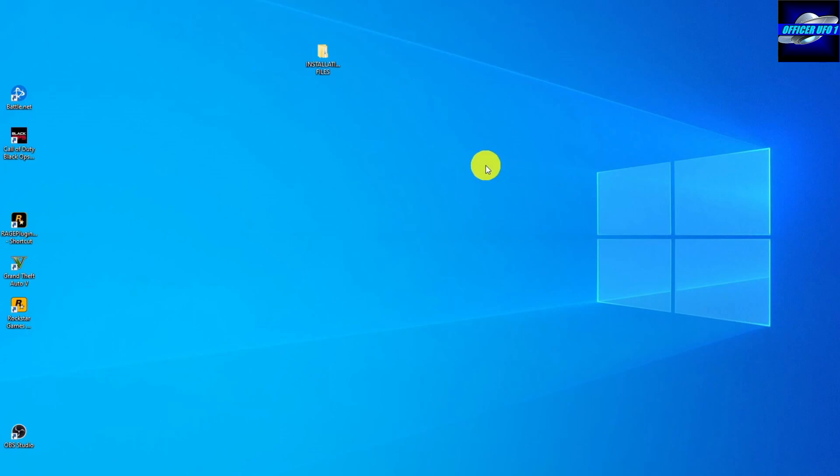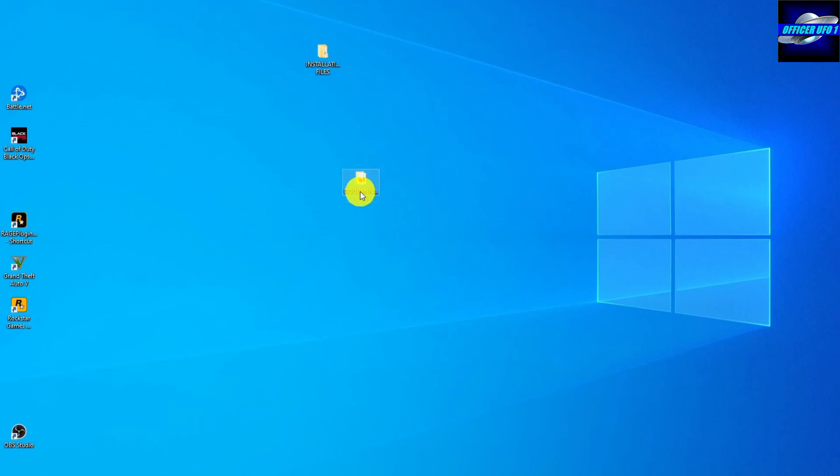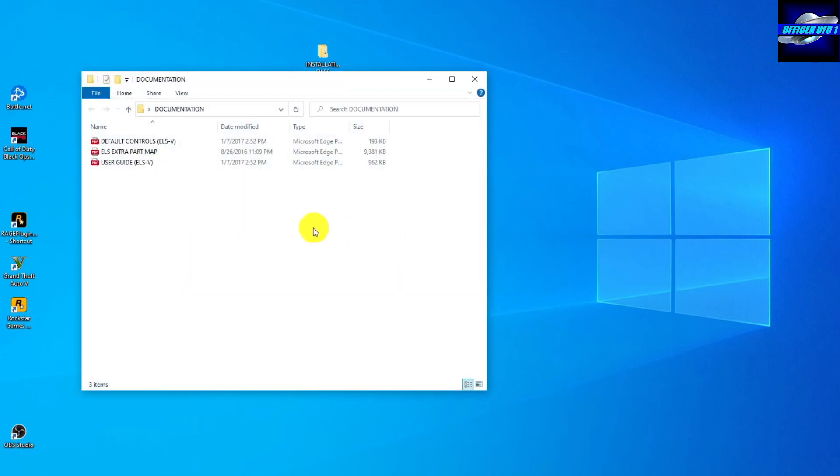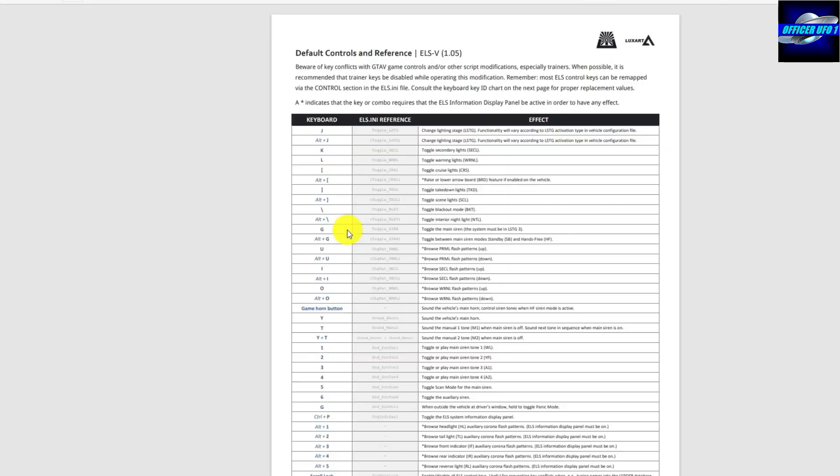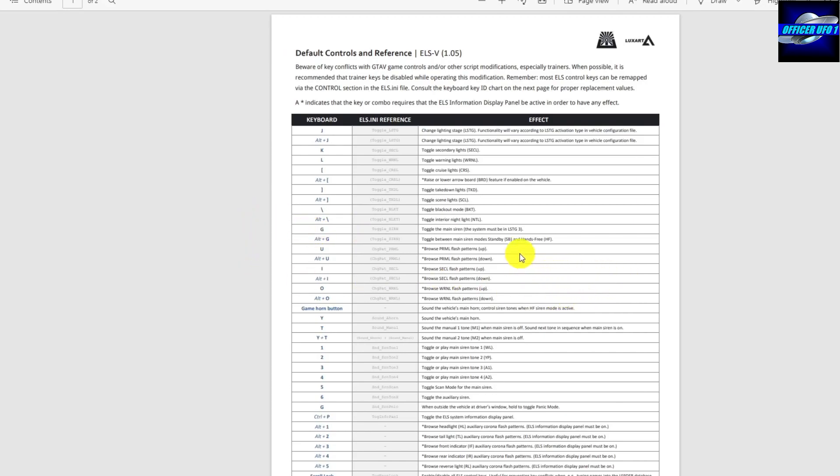Okay, the last thing that we're going to go over is a trick for learning the ELS keys quickly. And it's very simple. In the documentation that was included, we're going to open it up. Now a lot of people just look at the user guide, but if you look at the default controls, this is what I recommend. It makes it the easiest.